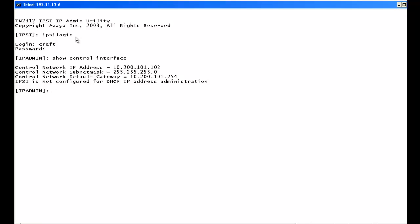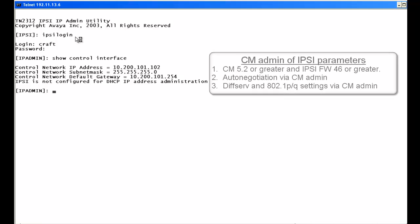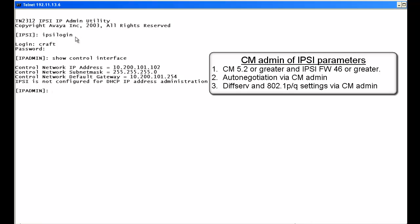There are some IPSEE parameters that can now be configured via CM. A few requirements must be met: your Communication Manager must be version 5.2 or greater, and your IPSEE board must have firmware 46 or greater. The two things we'll look at — and manually set today, though they can be done in CM — are auto negotiation and the DSCP diff-serve and 802.1p settings.